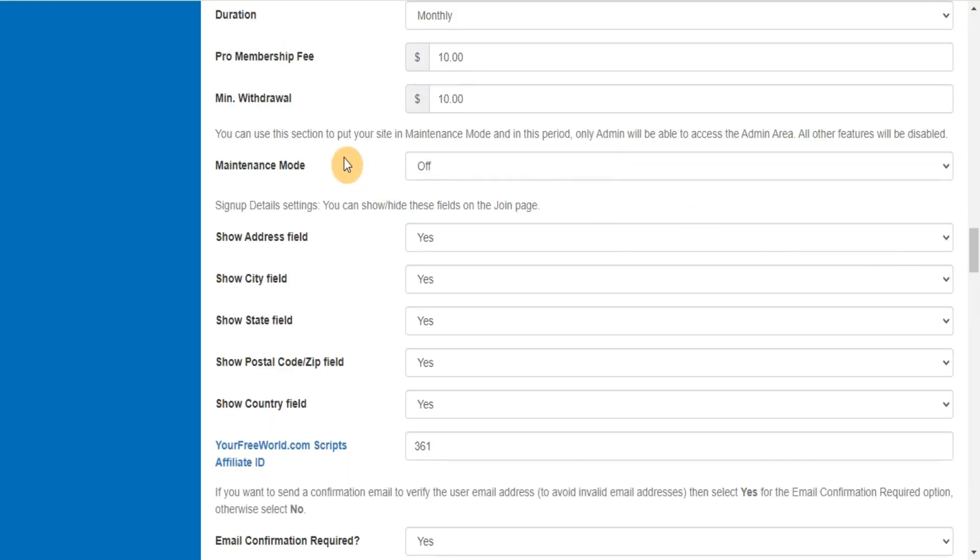You can use this section to put your site in maintenance mode and in this period, only admin will be able to access the admin area. All other features will be disabled.